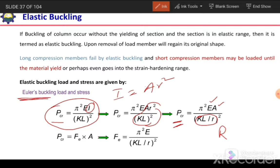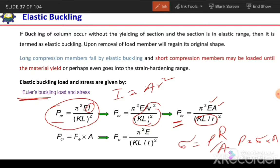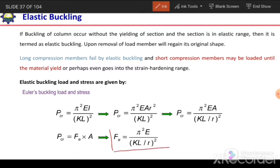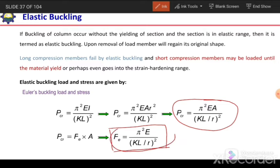To convert the critical buckling load into elastic buckling stress, we write σ = P/A, so P = FE × A. Substituting into the PCR equation and cancelling A from both sides, we get FE = π²E / (KL/R)². From this equation we can obtain the elastic buckling stress. The stress is inversely proportional to the square of the slenderness ratio.